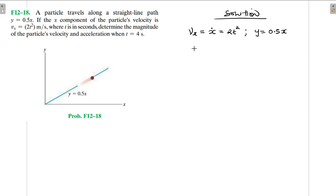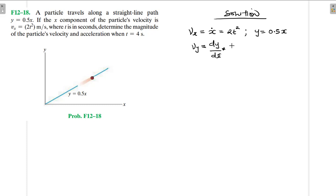So velocity in the y direction will be equal to dy. However, we are going to use the chain rule. We can convert the velocity in the x direction into a function of time and replace it in the equation y = 0.5x, or we can go directly. So v_y = (dy/dx) × (dx/dt), because we know that dx/dt = x-dot = 2t².